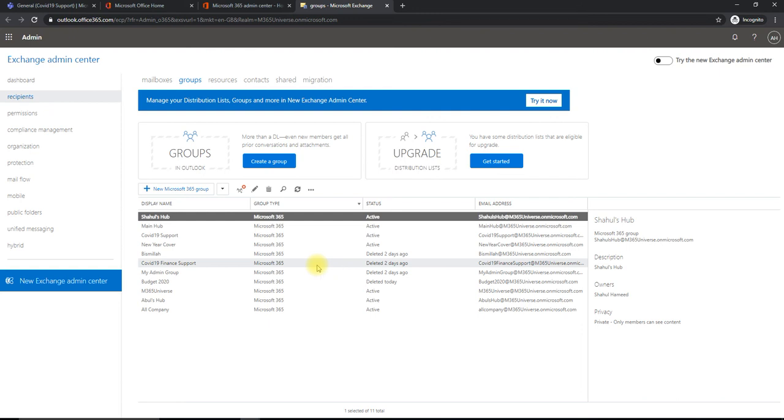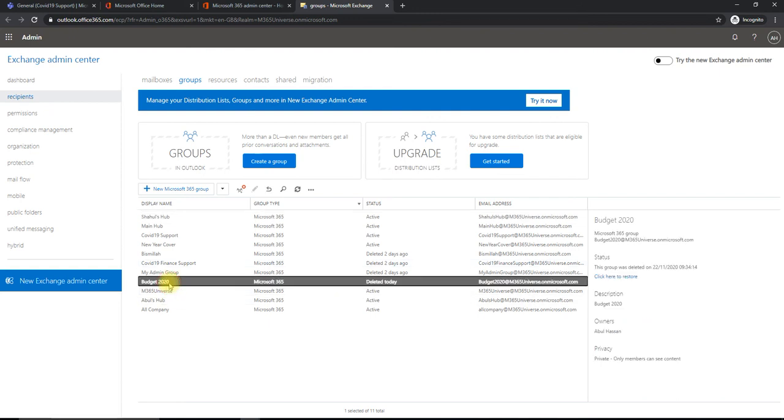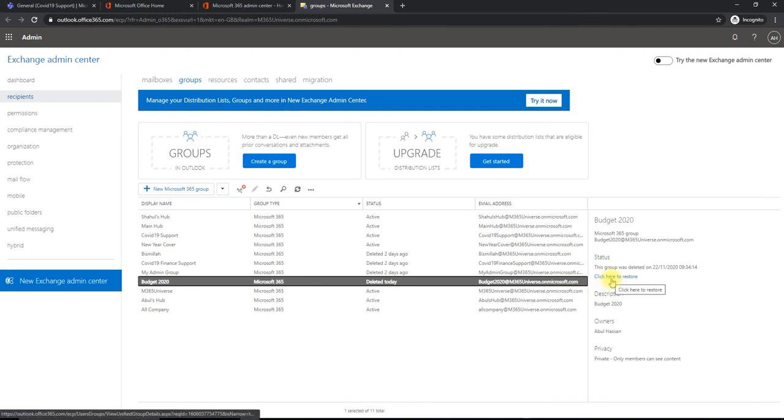The one which we deleted is Budget 2020. Click on it and it says when needs to be deleted. It's deleted today. Once you click on and have it selected, go to the right side and there is a button called 'click here to restore'.